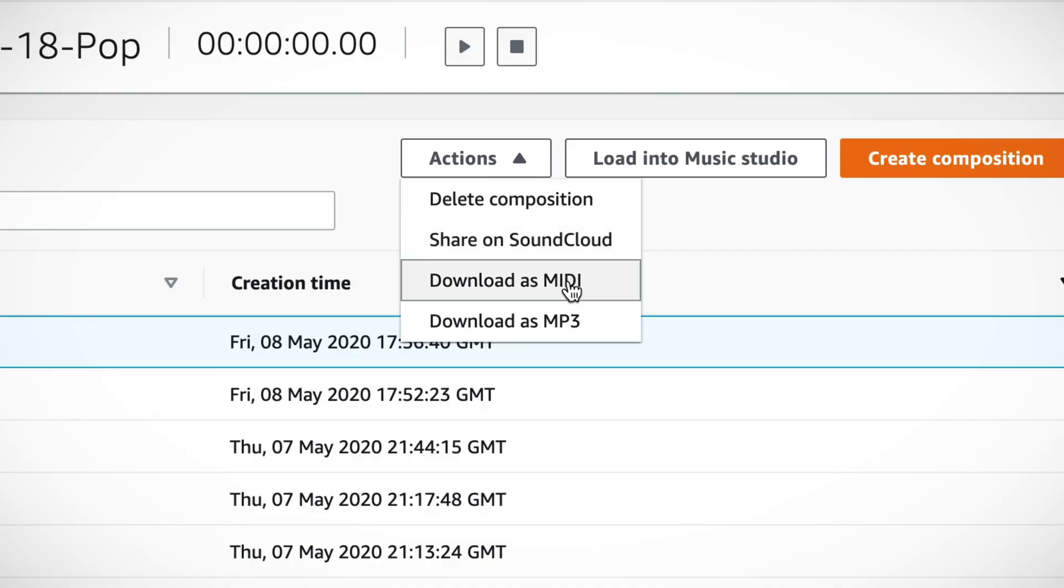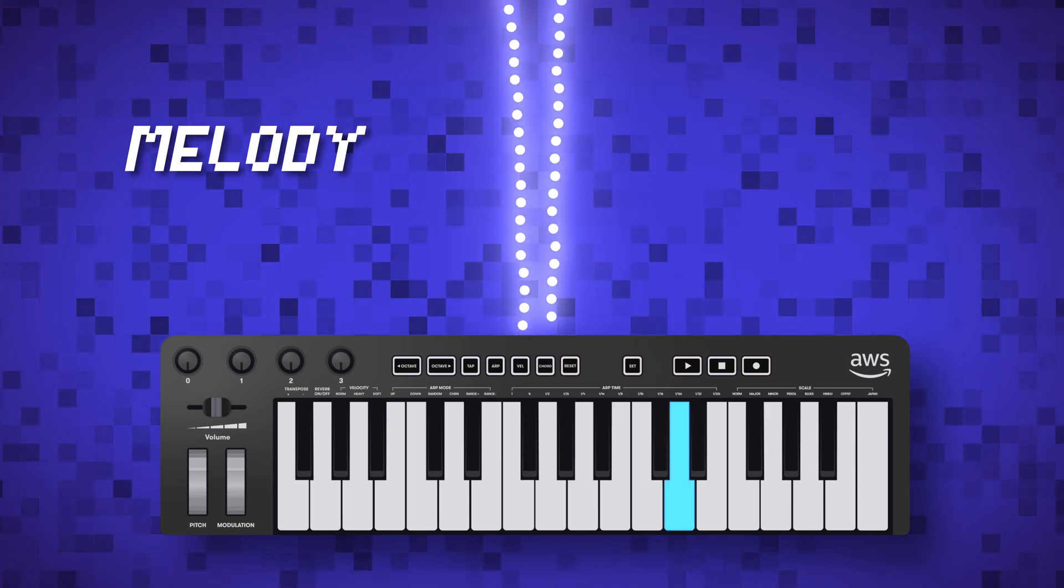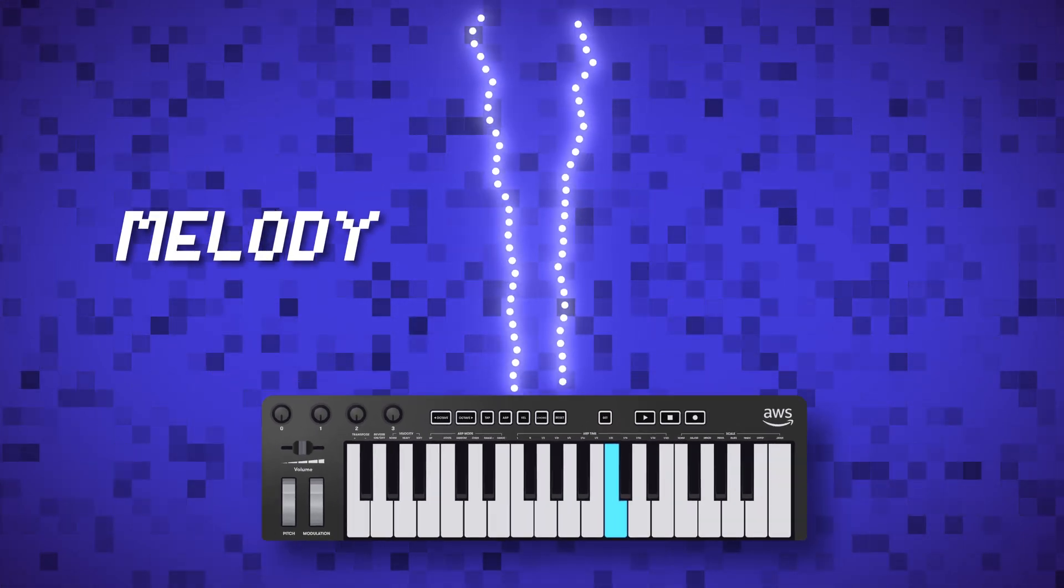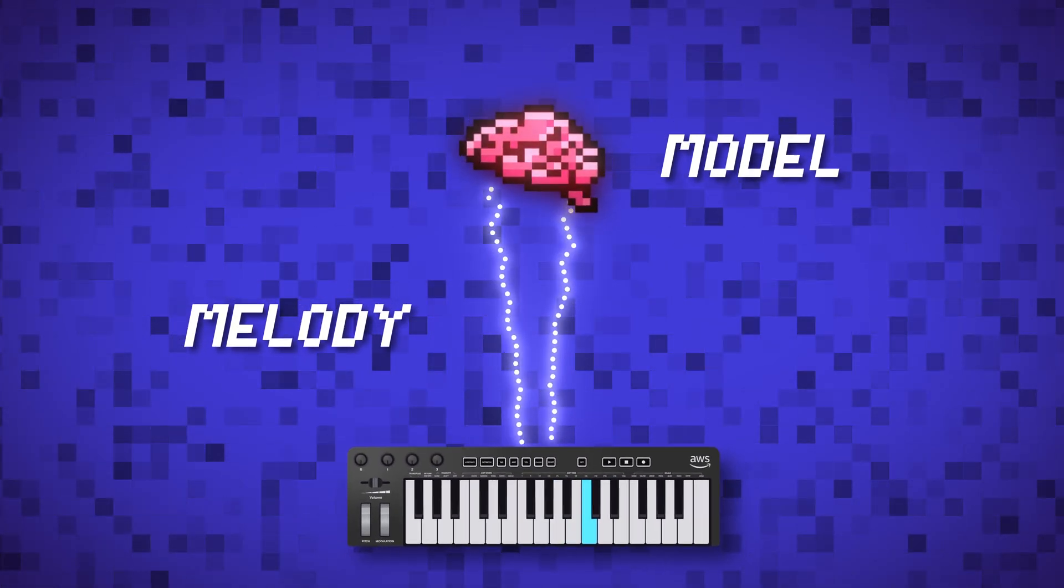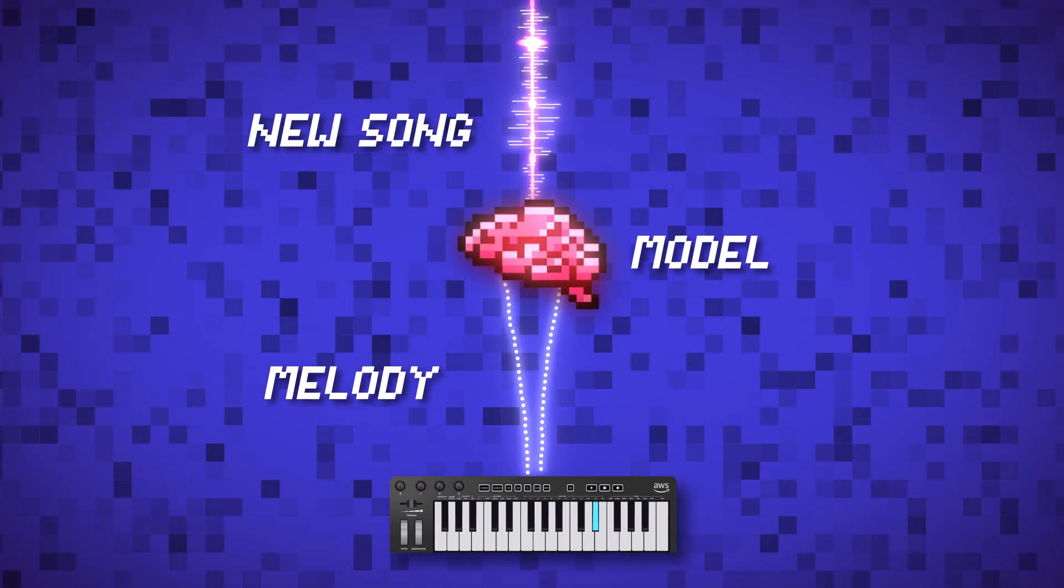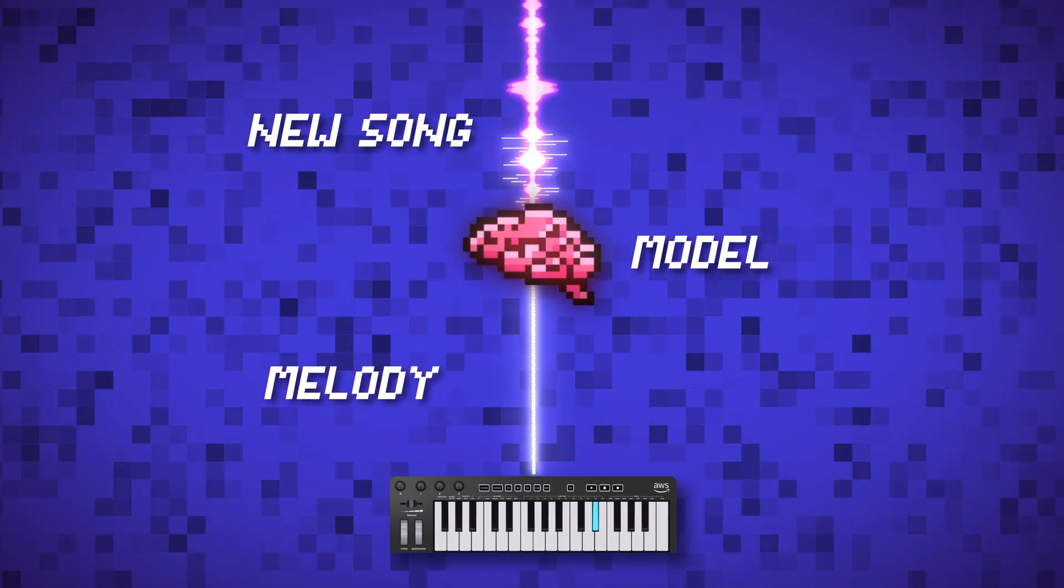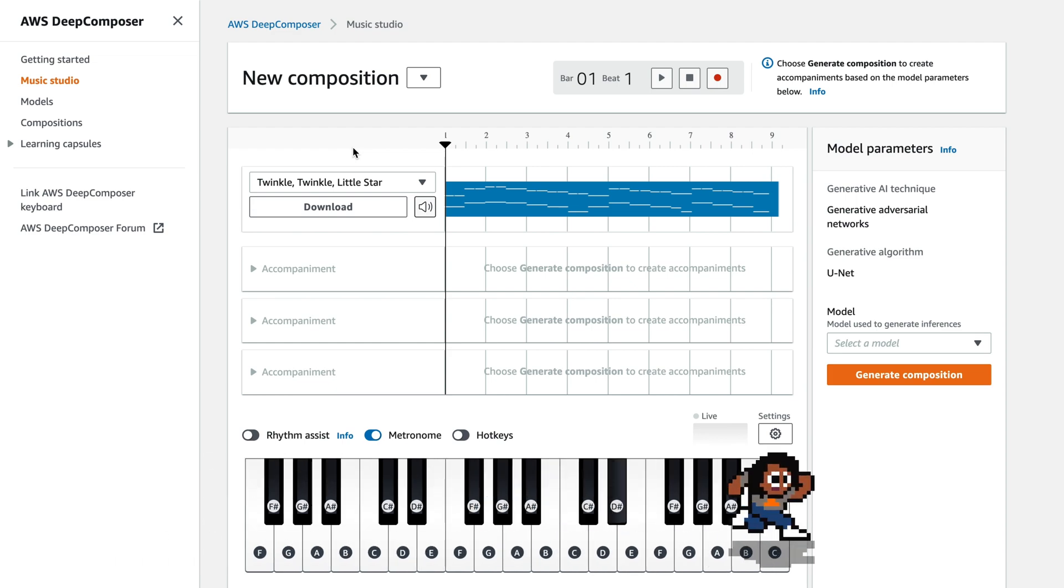AWS Deep Composer is not a toy at all. It is actually a real keyboard that produces MIDI files that you can later import into GarageBand to do even more with. The keyboard serves as a way to feed the AWS Deep Composer service your melody as input, and the service uses a machine learning model to add the accompanying instruments to produce an entirely new song. Now, if you don't have the actual physical keyboard, you can use a virtual keyboard found in the Deep Composer console and enable hotkeys so that you can use your computer's keyboard to control it.